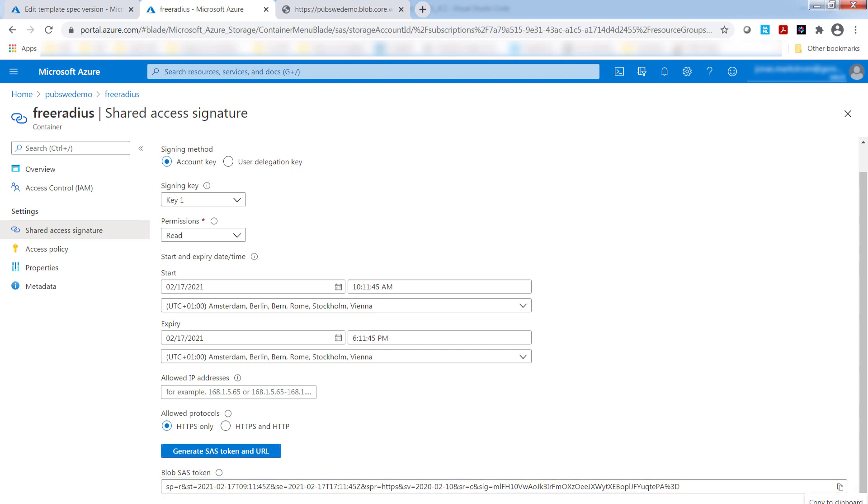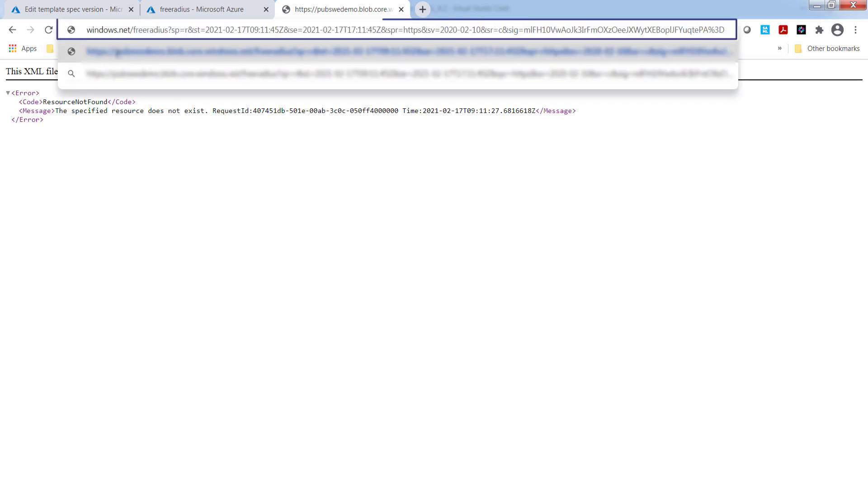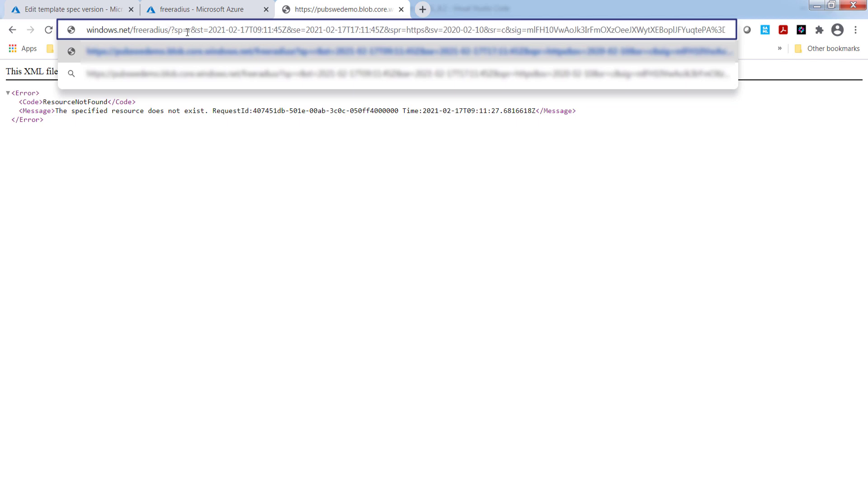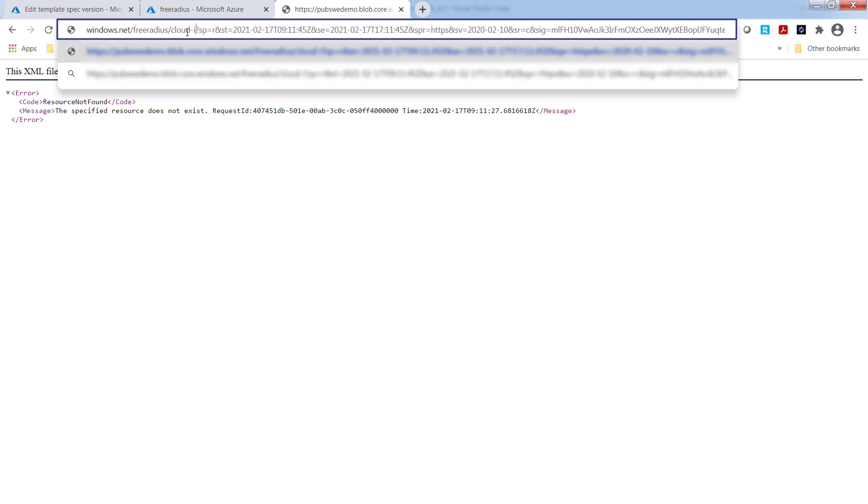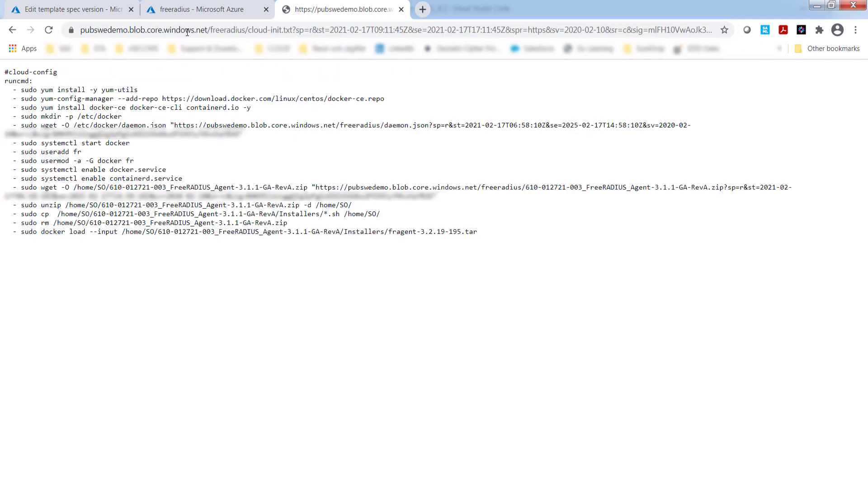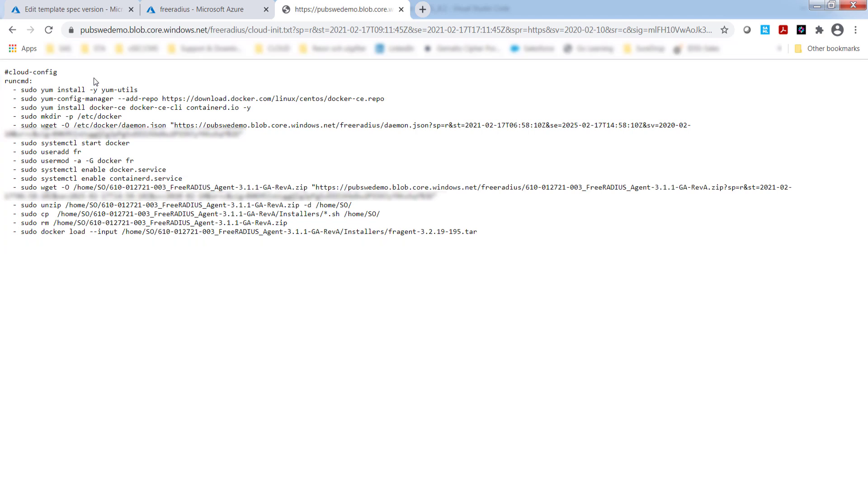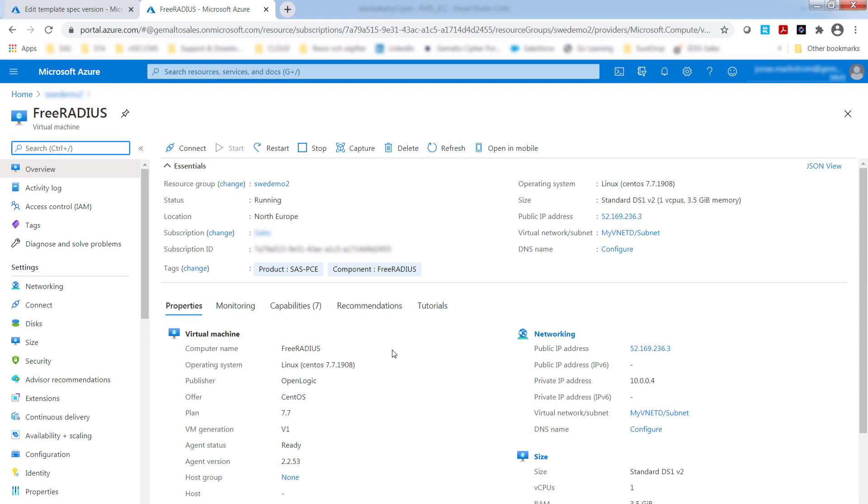So I'll just paste in the example and I'll add the specific file that we're interested in, which is the cloud init file. And we're going to try to get this again, and now we can actually see the content. So we've authenticated, and this is exactly what the VM deployment is going to do is going to use the SAS token to access Azure blob storage.